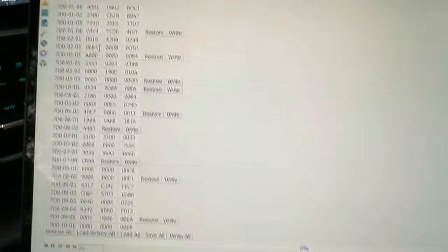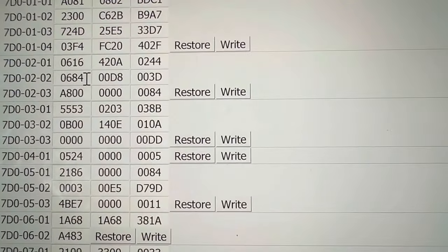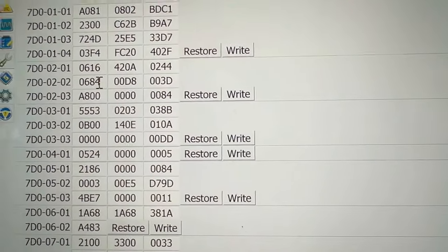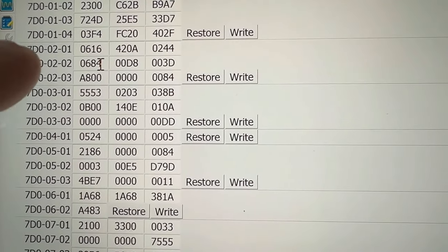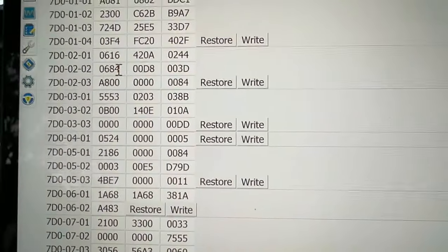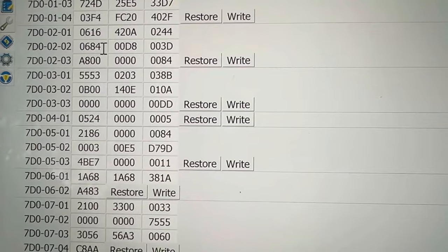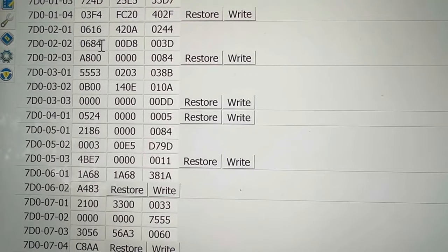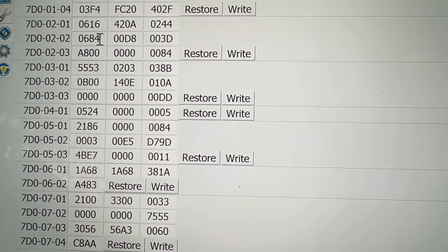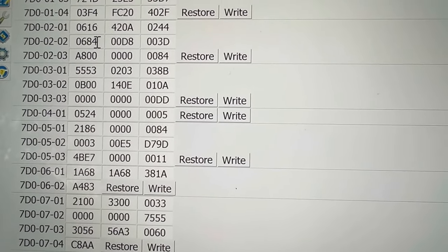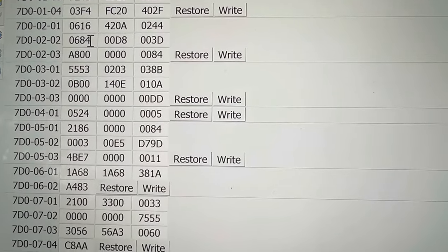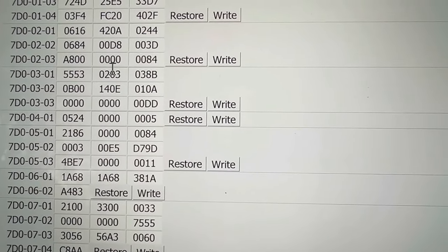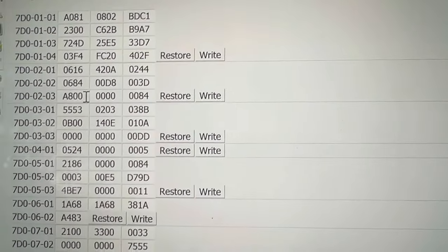The setting we are looking for for this particular change is the 7D0-02-02, okay, and we're looking at the fourth digit here. So in my case it's a four, so I'm going to change that to a five.